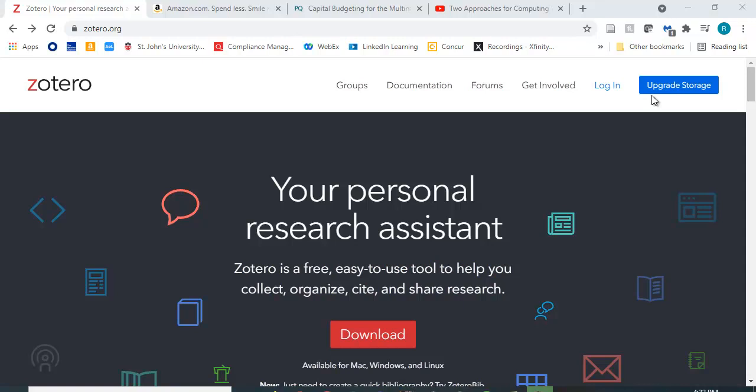So it's called Zotero and it's essentially a reference database management system. It helps you collect references and allows you to create bibliographies, so it's incredibly useful. In fact at my university we used to subscribe to some other type of reference management system but then someone found this for free and so we stopped subscribing. It essentially does the same thing.